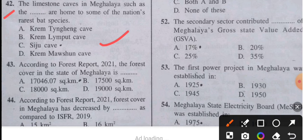Question 43: According to the Forest Report 2021, the forest cover in the state of Meghalaya is 17,046.7 square kilometers.